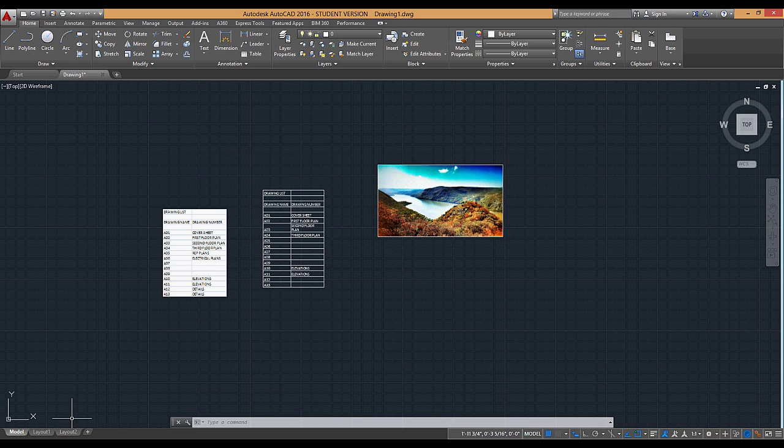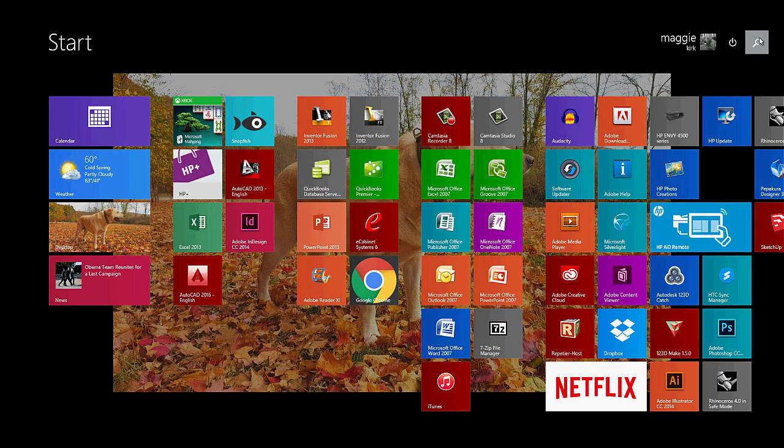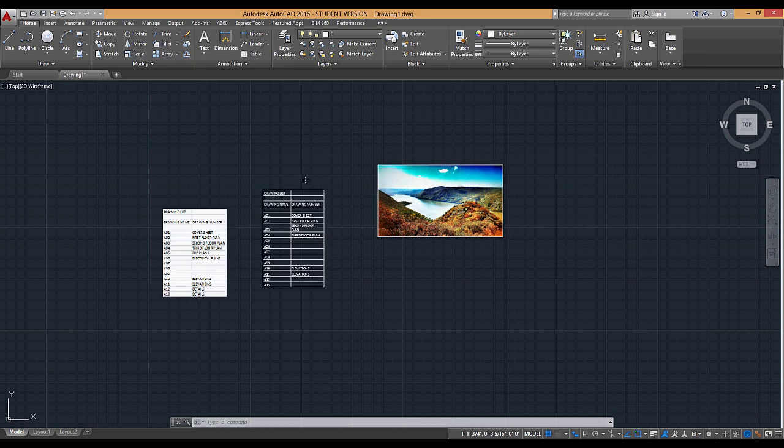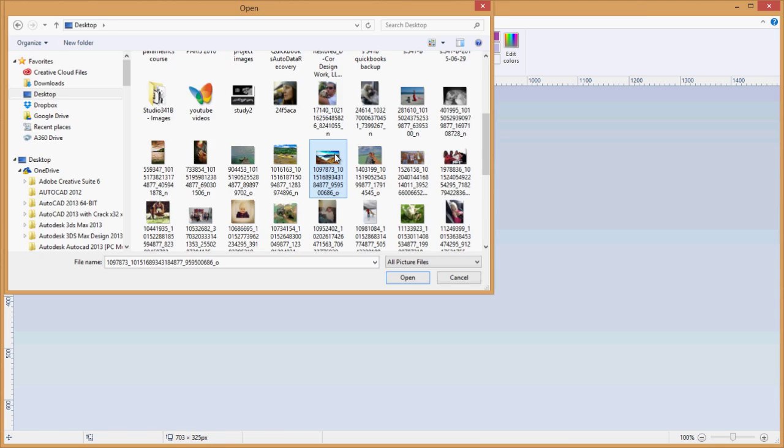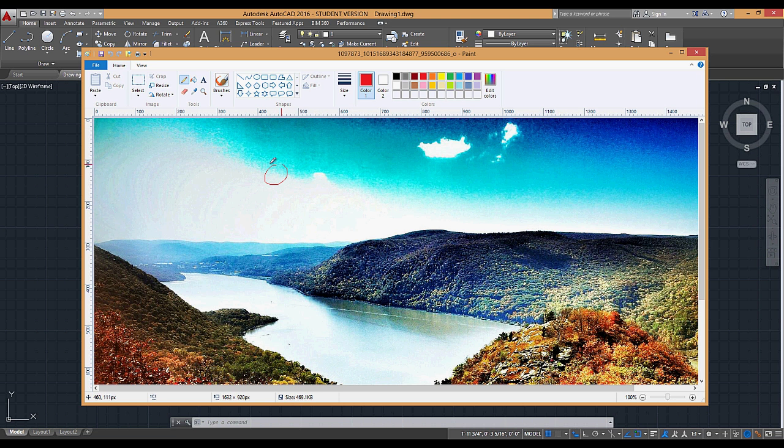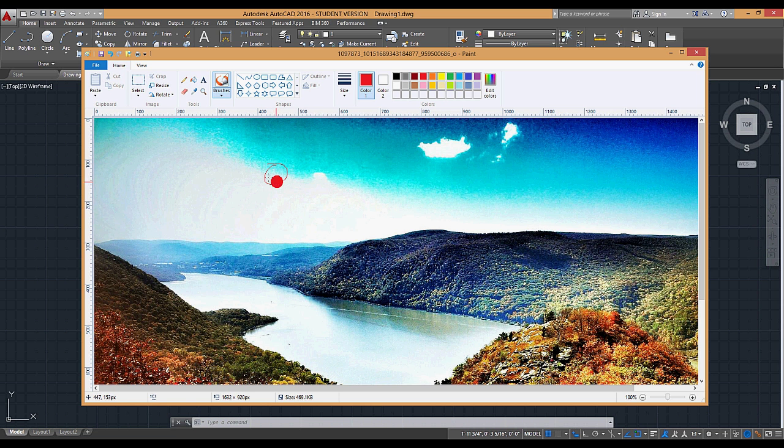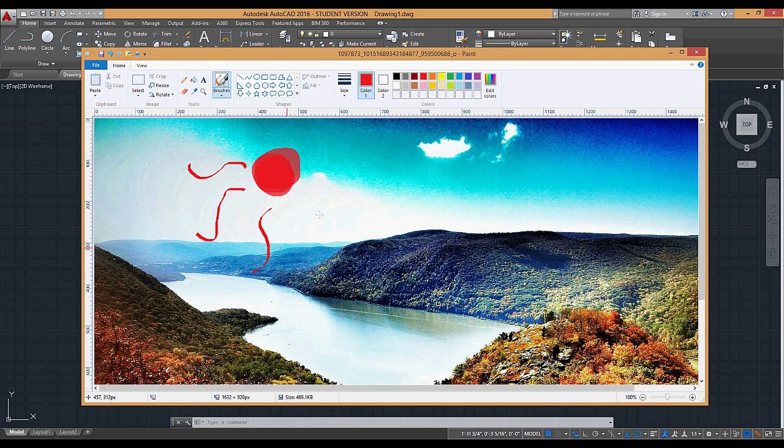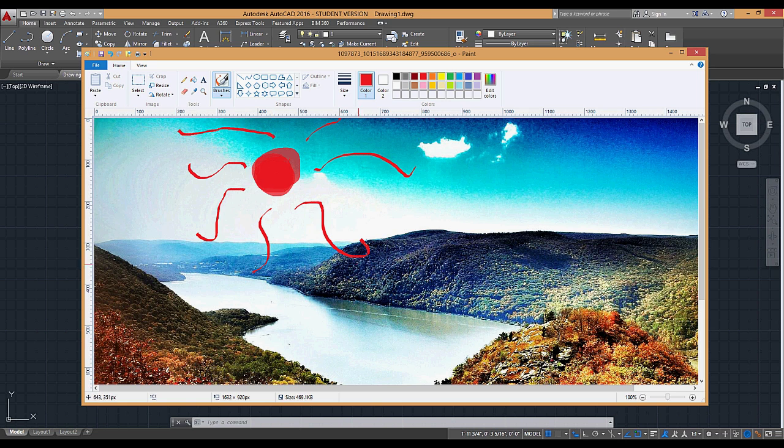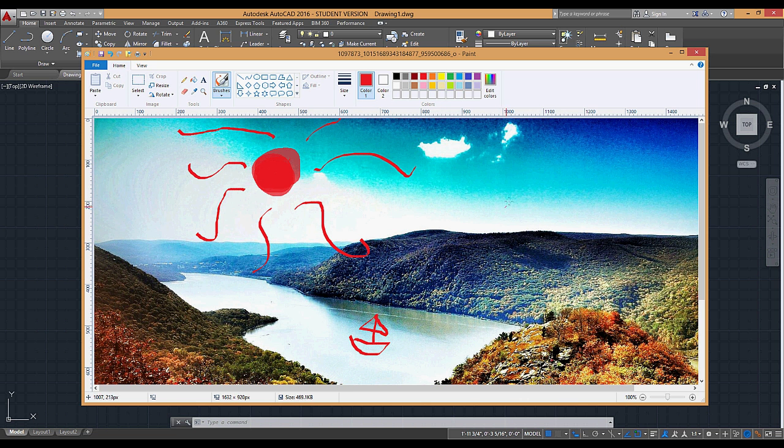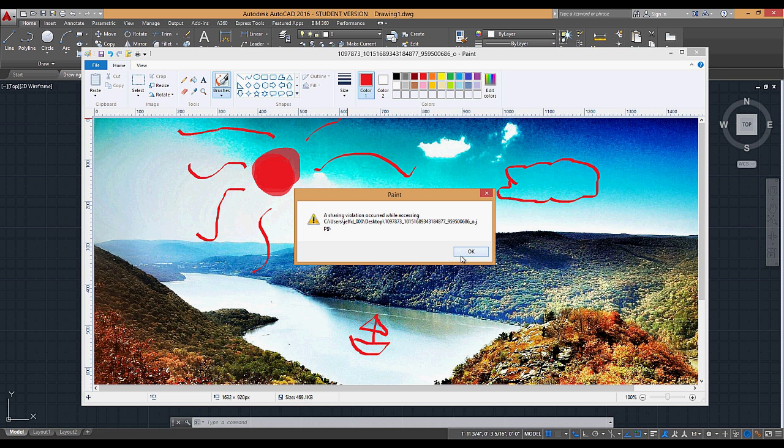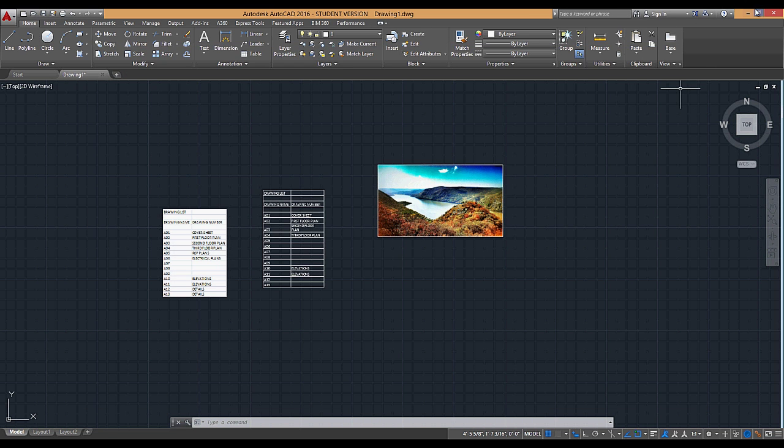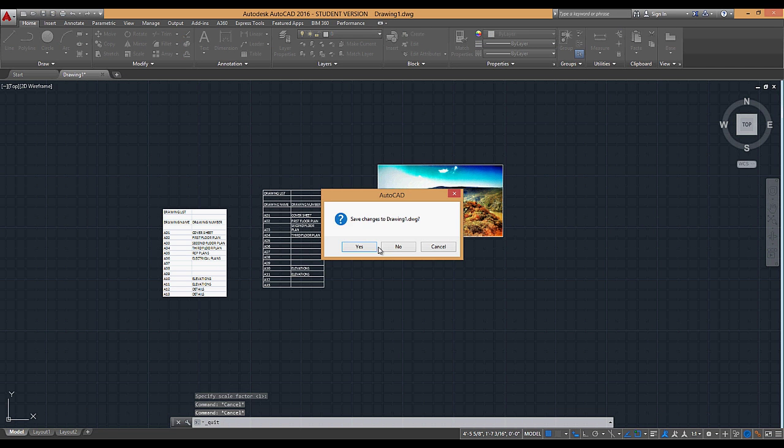Now what I can do is if I go to an application, let's say like paint, and I edit it, I add, I don't know, let's make this. And then maybe I draw a boat, some clouds, and I go to save it. What it's going to tell me is that there's a sharing violation that occurred. So what I have to do is I have to close out of AutoCAD.